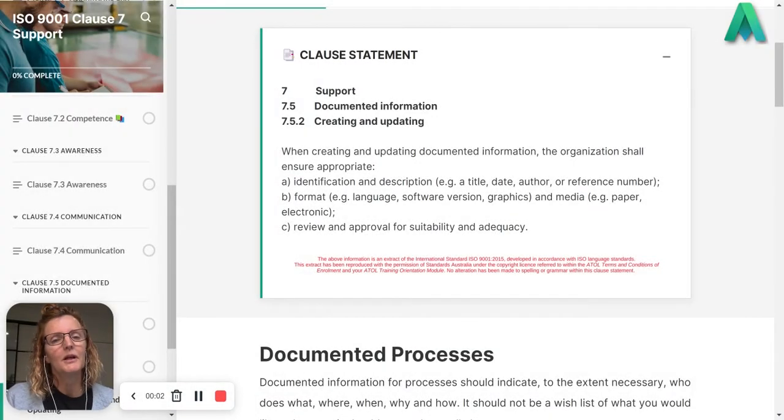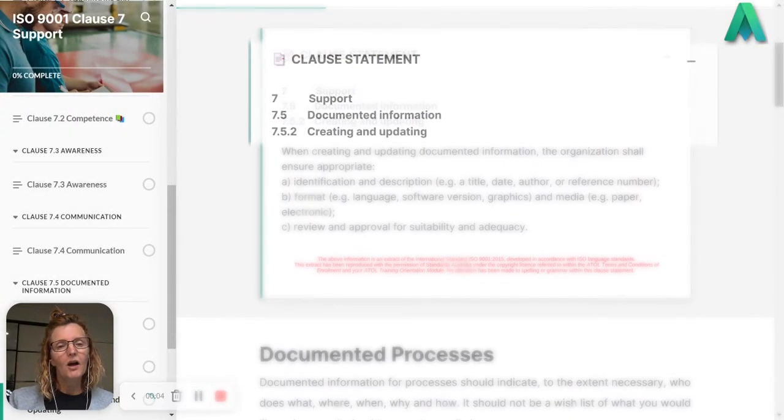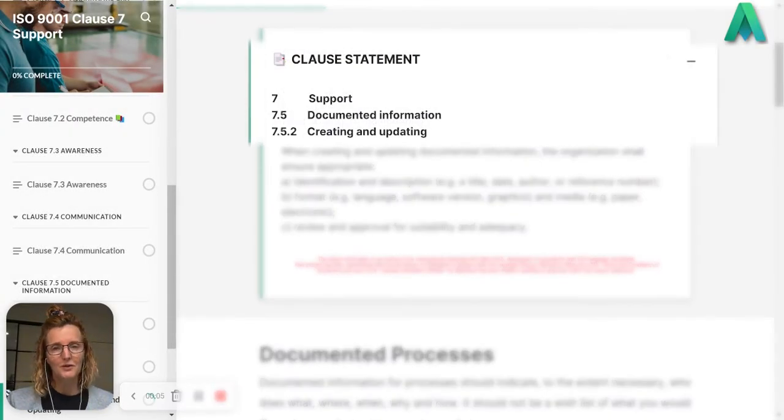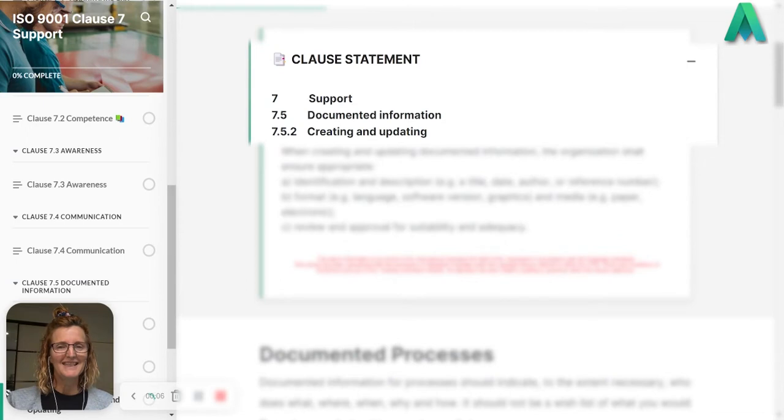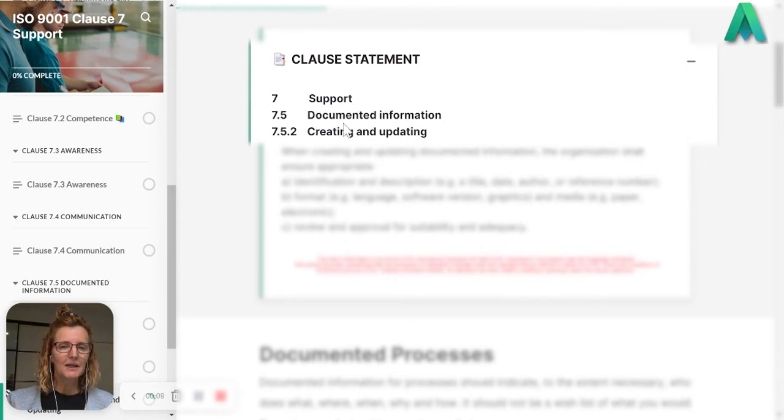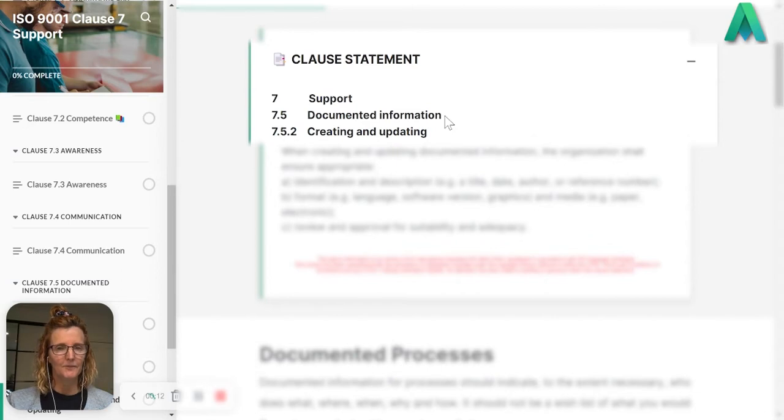Today I'm going to cover clause 7.5.2 creating and updating. This creating and updating is all about documented information.